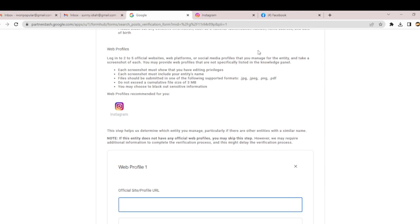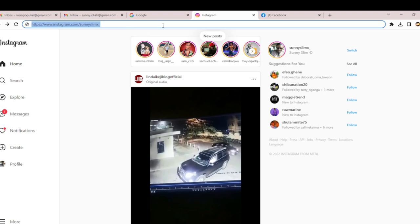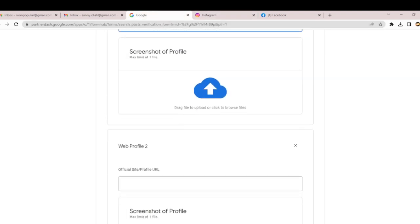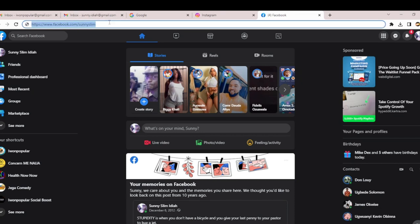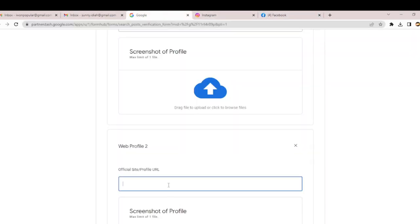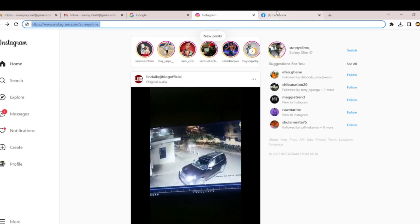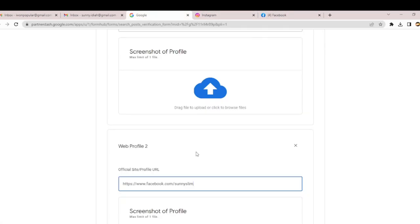This is my Instagram that I'm going to submit. This is my Instagram handle and my Facebook. I'm going to use these two. I have screenshots. I'm going to screenshot this and this. You can see my names are showing, so I'm going to send them the screenshots.